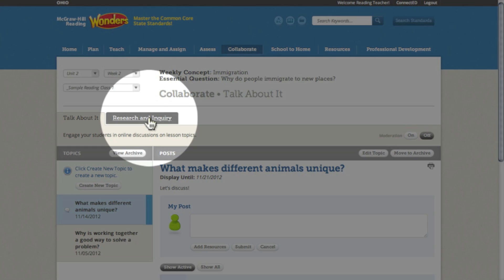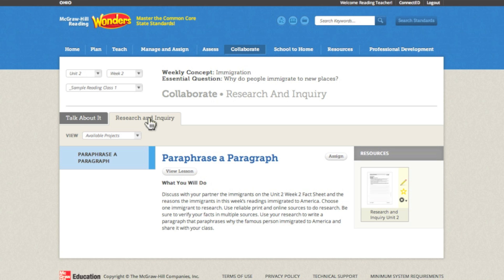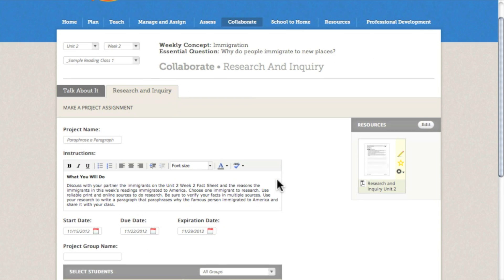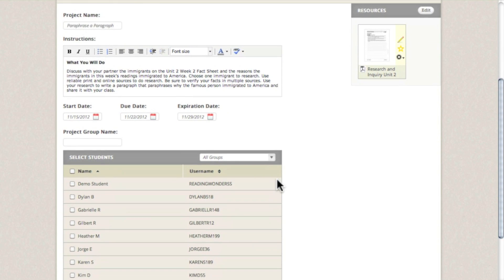Reading Wonders includes weekly collaborative research and inquiry projects. Students can use their student workspace to collaborate on these projects completely digitally and then submit them back to you as a teacher. These research and inquiry projects are already pre-populated as assignments for the teacher and ready to send out to students right away.